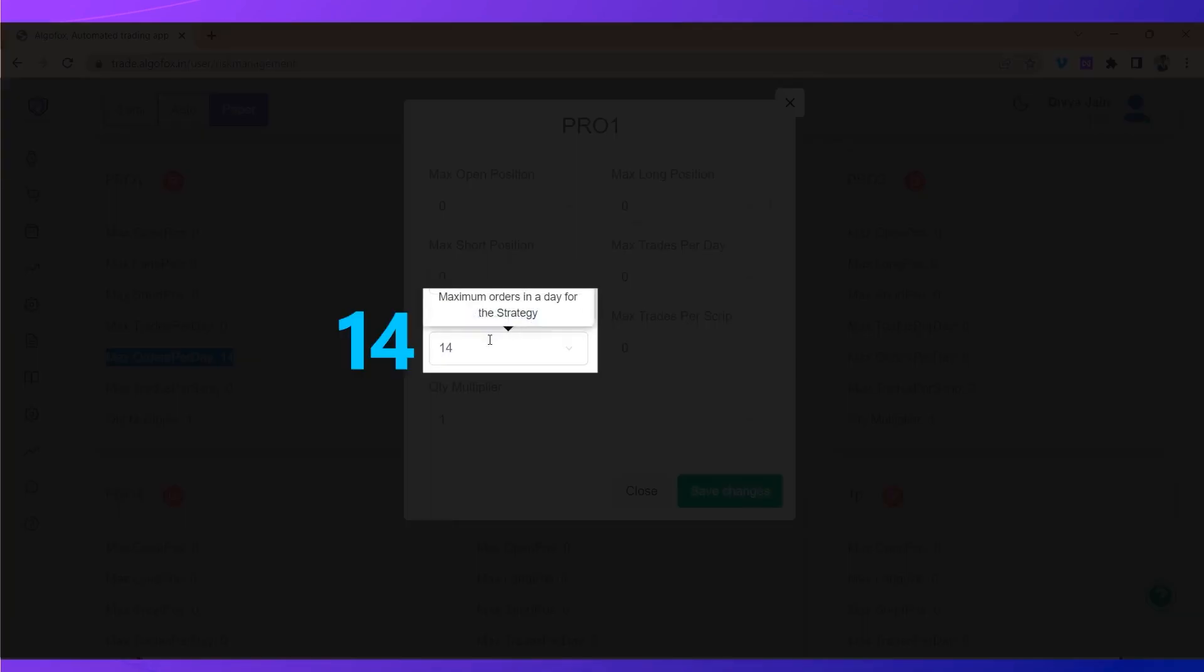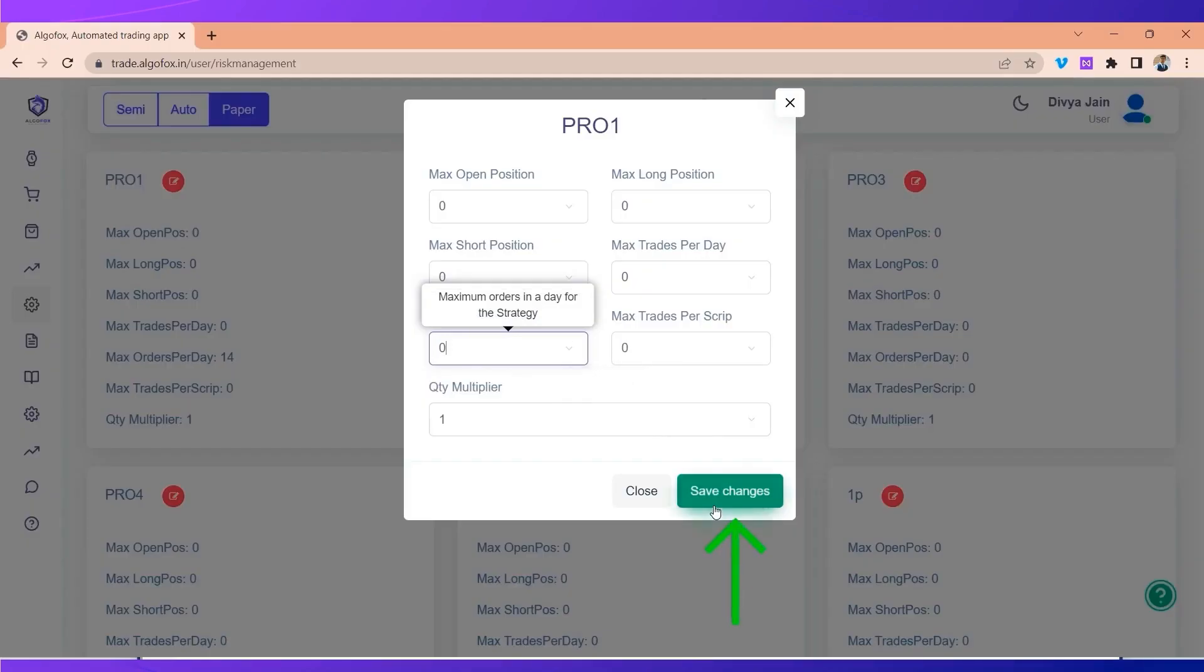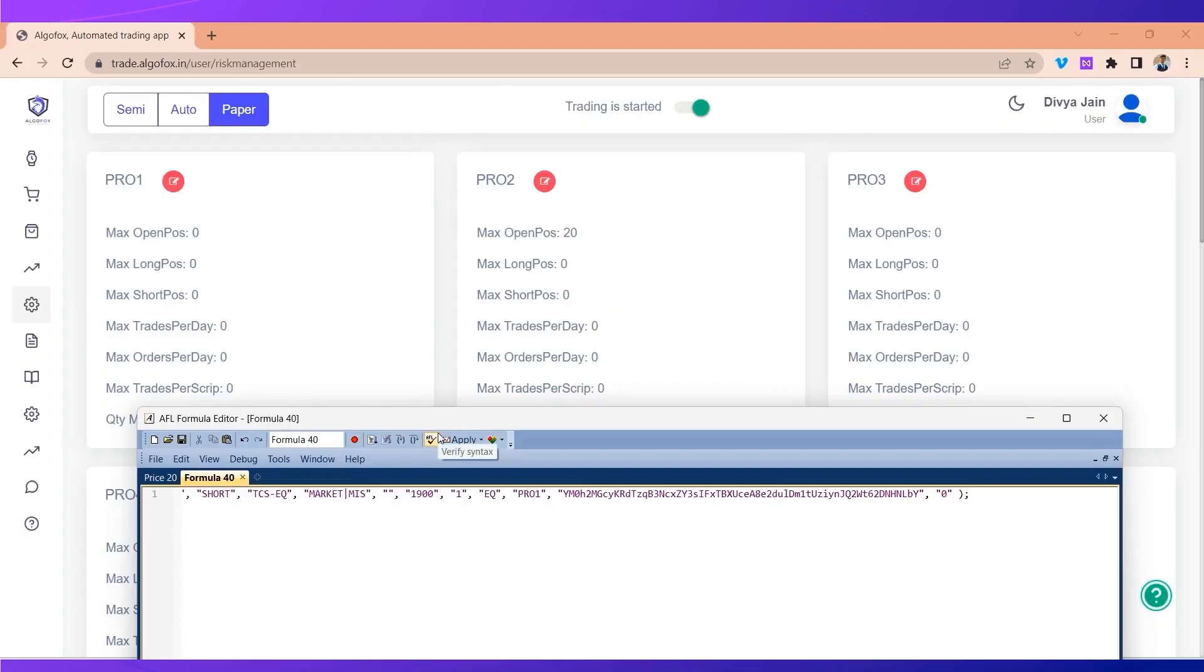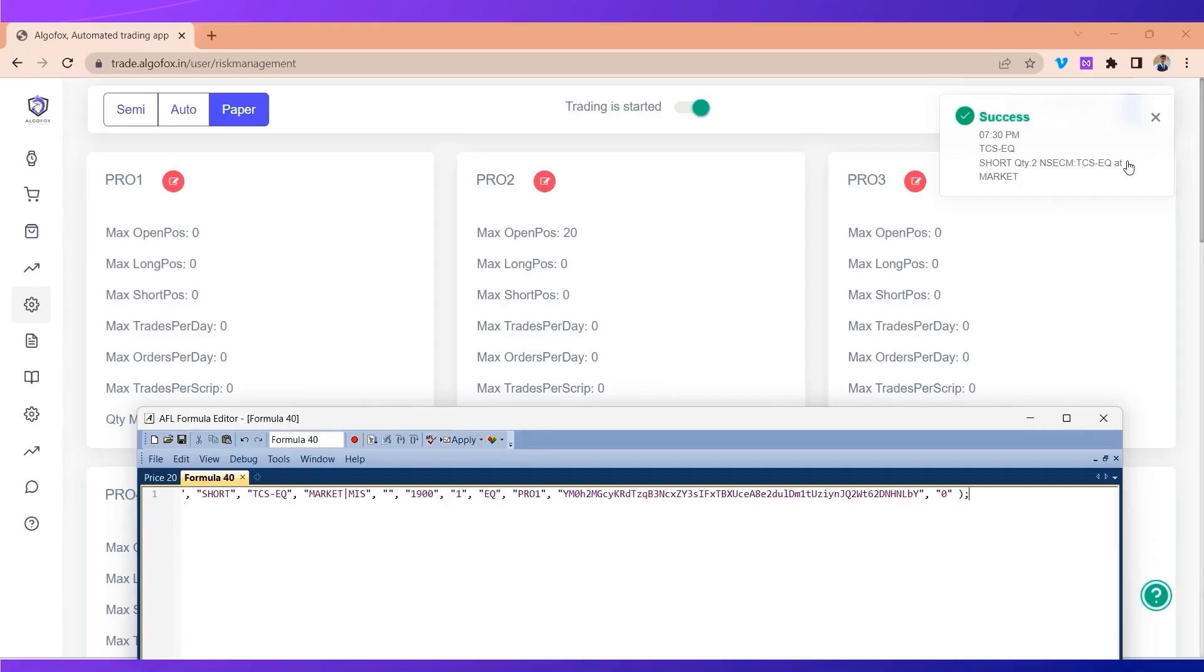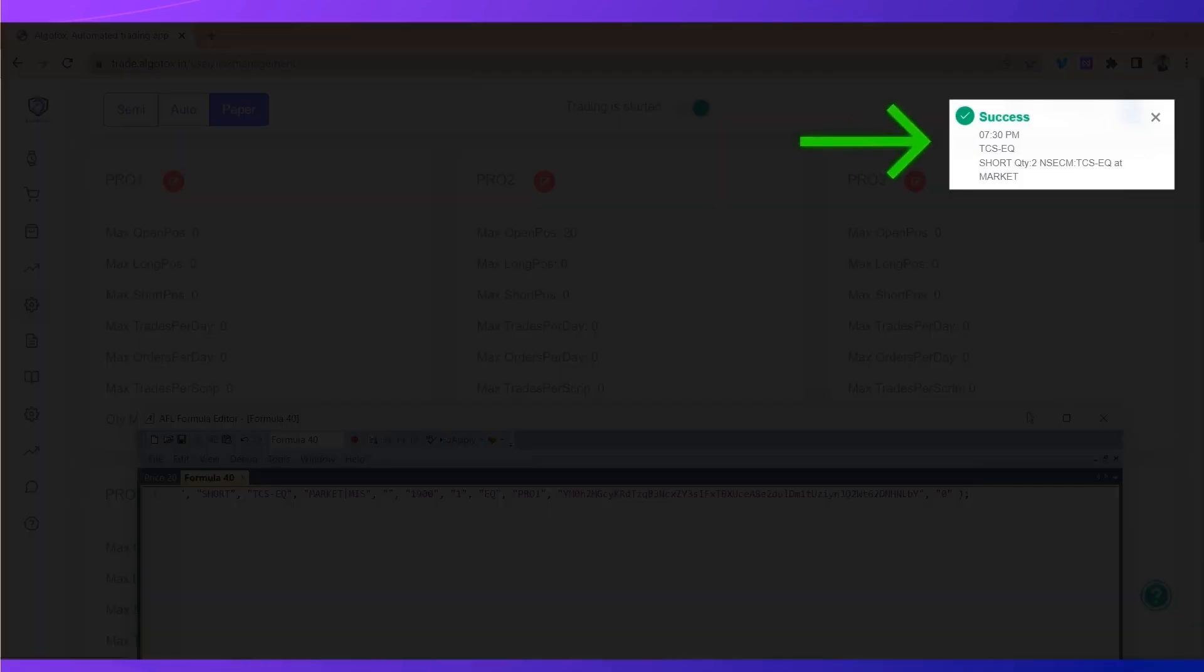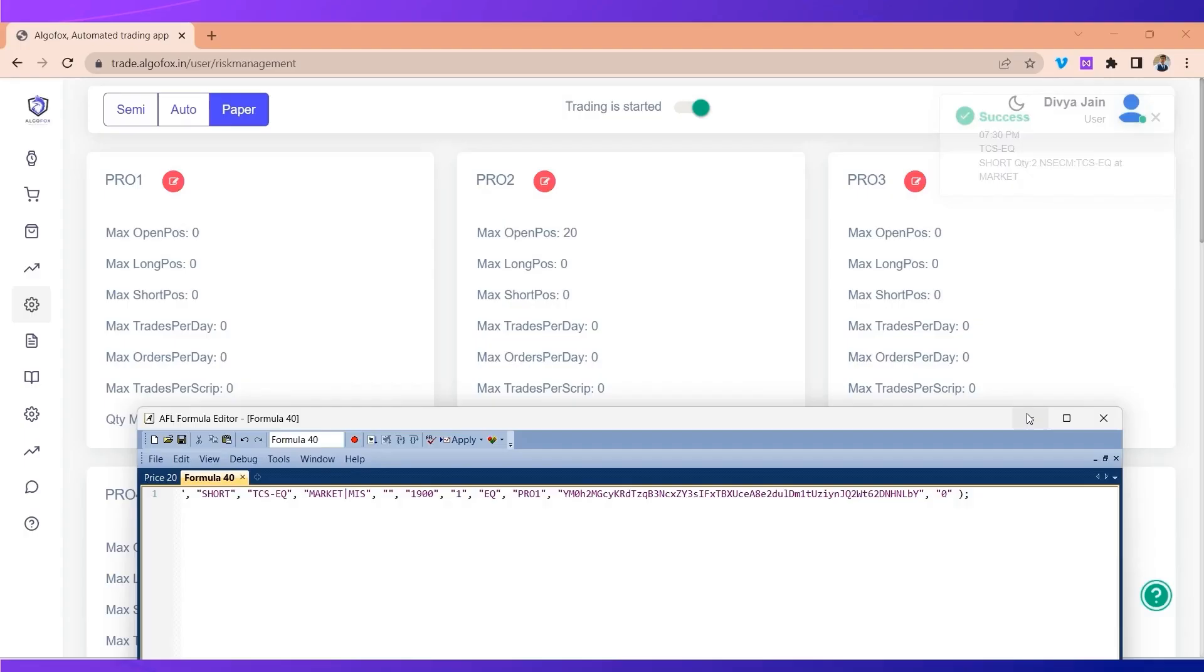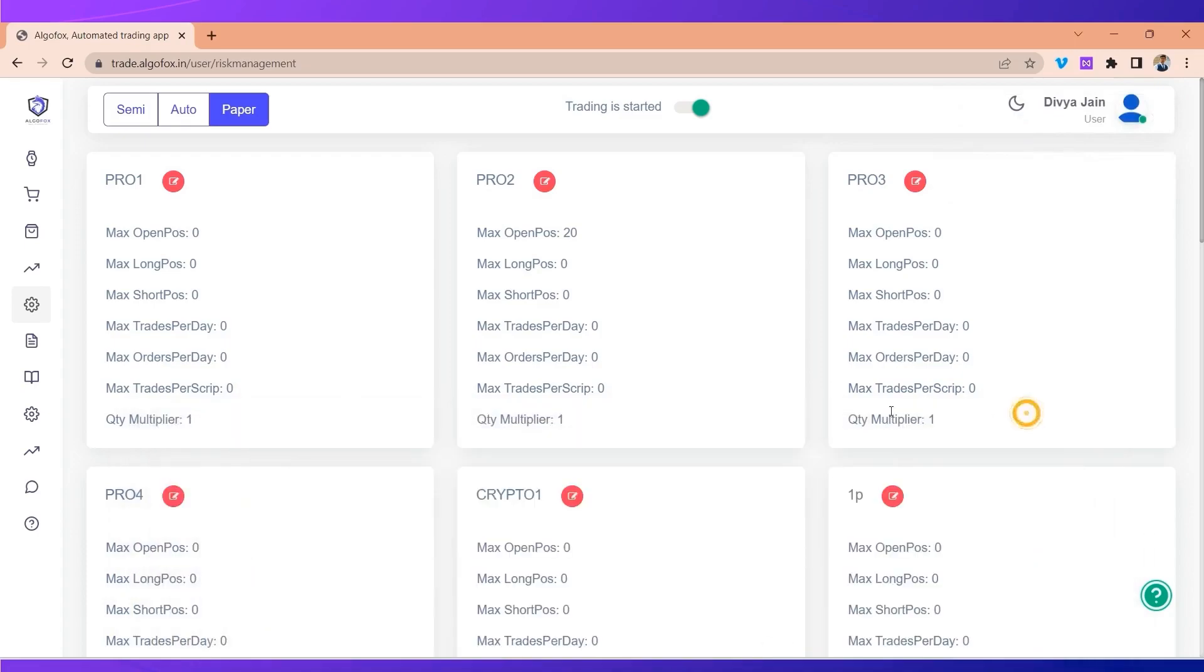Now when I enter zero and send the exact same signal again, you will see the order is executed. So max order per day can help you limit the number of orders to be triggered by AlgoFox to your broker terminal.